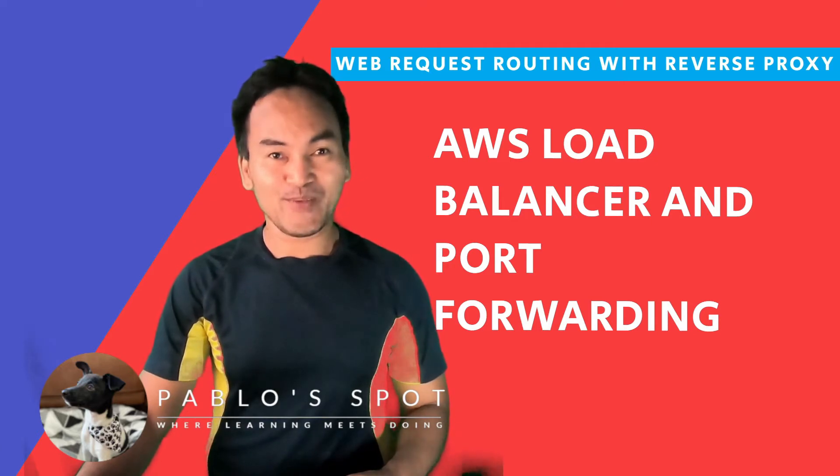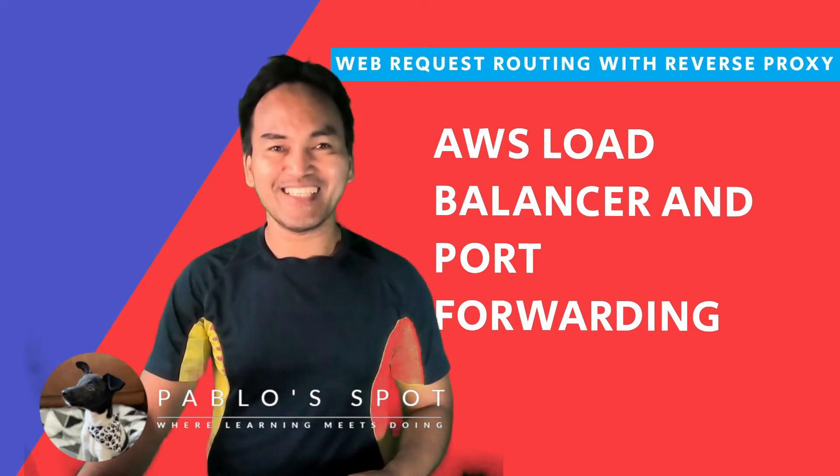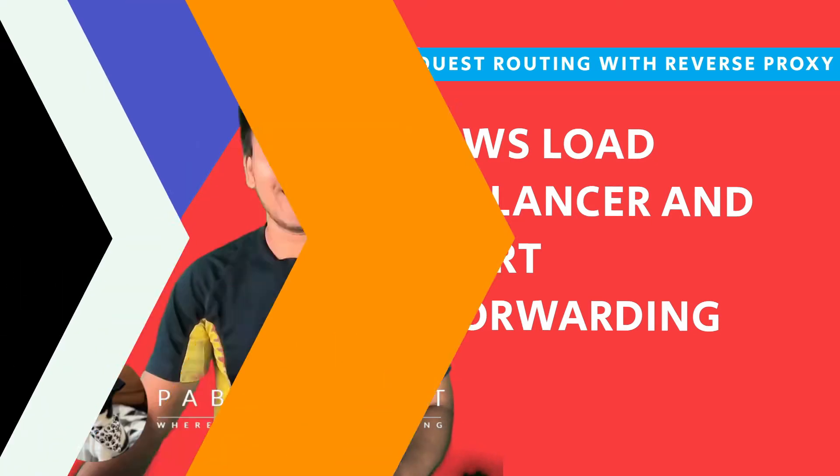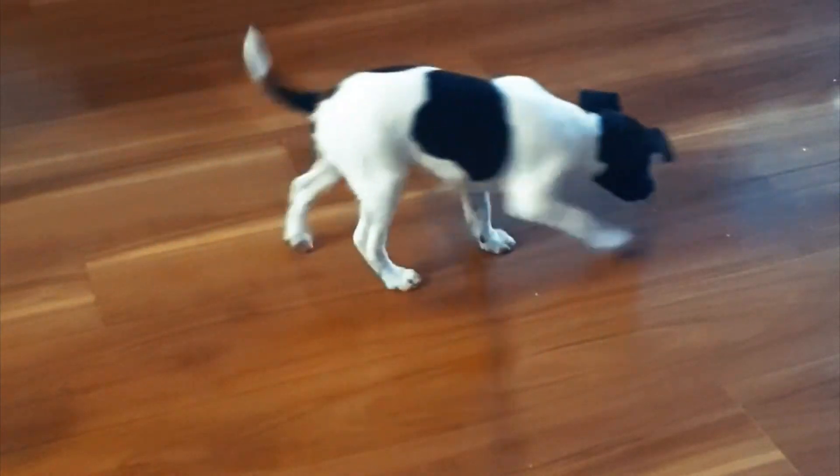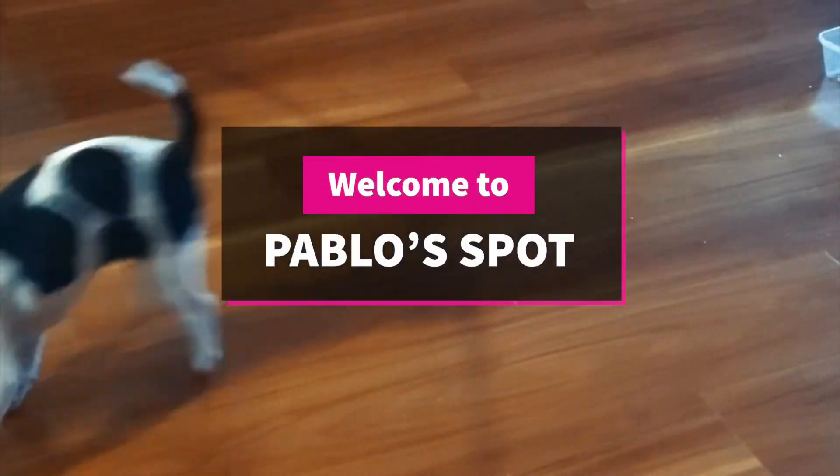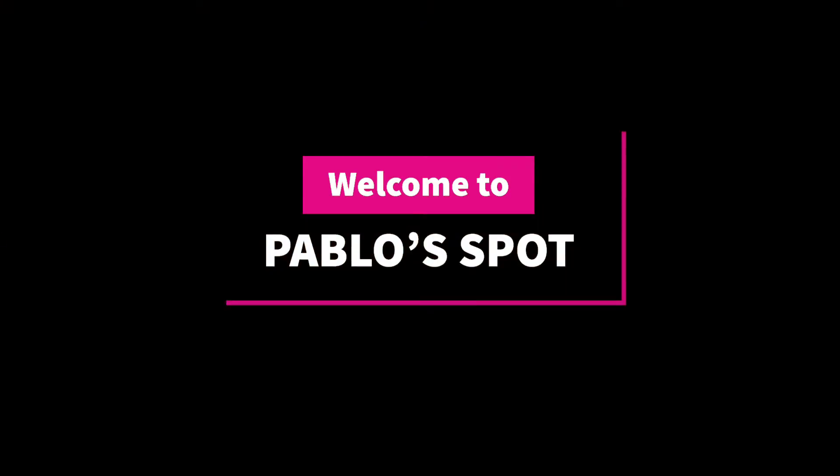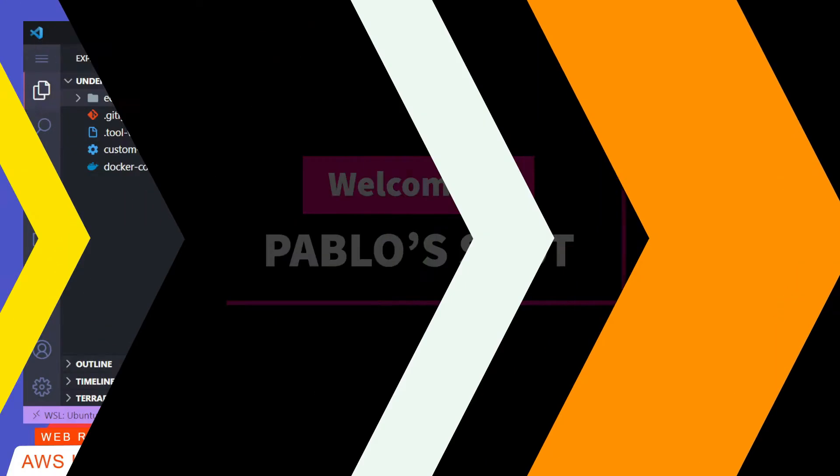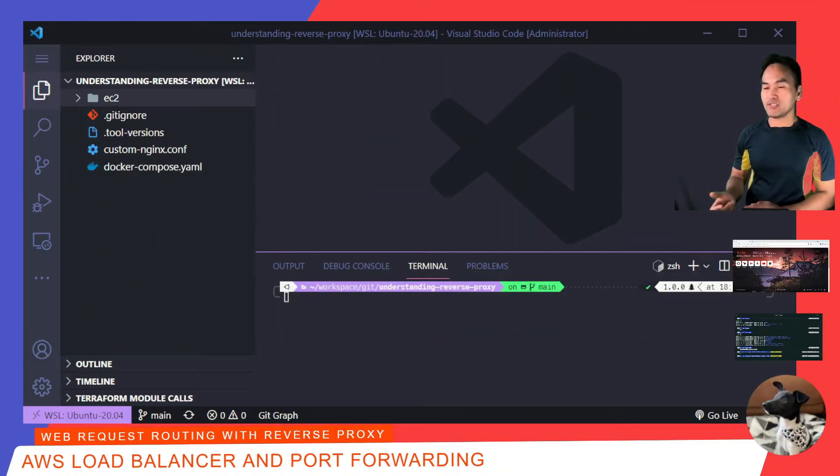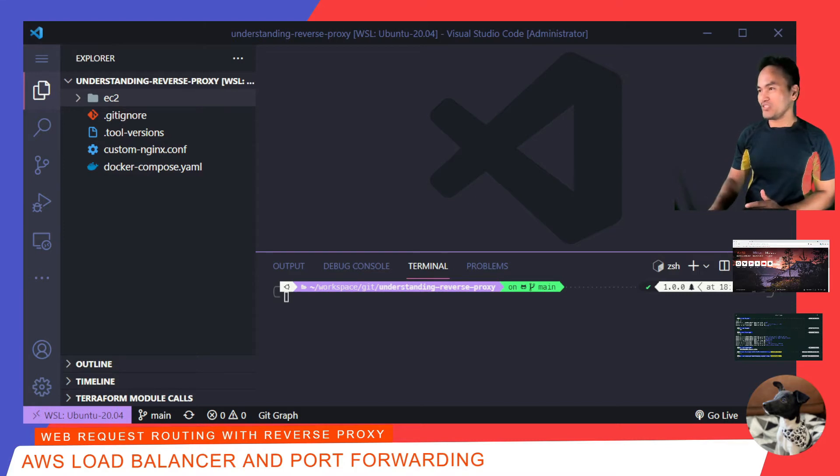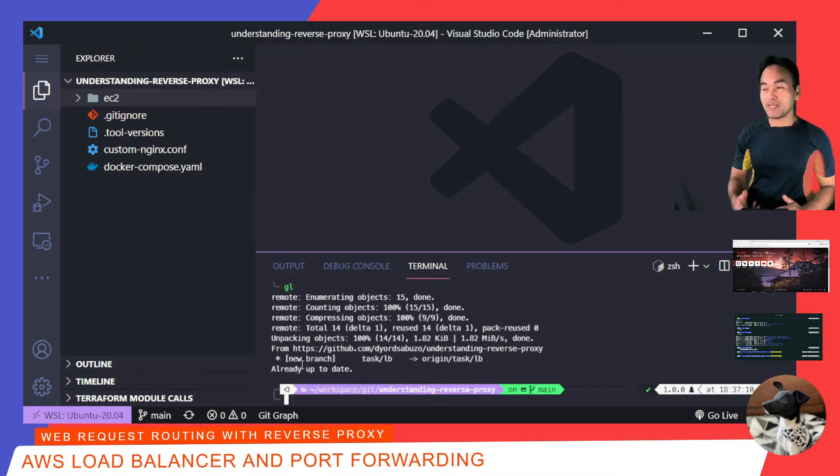So, let's start coding. As always, I'm going to start with making sure that I have the latest copy of the code in my local machine. And then today, I'll create a new branch for my changes.